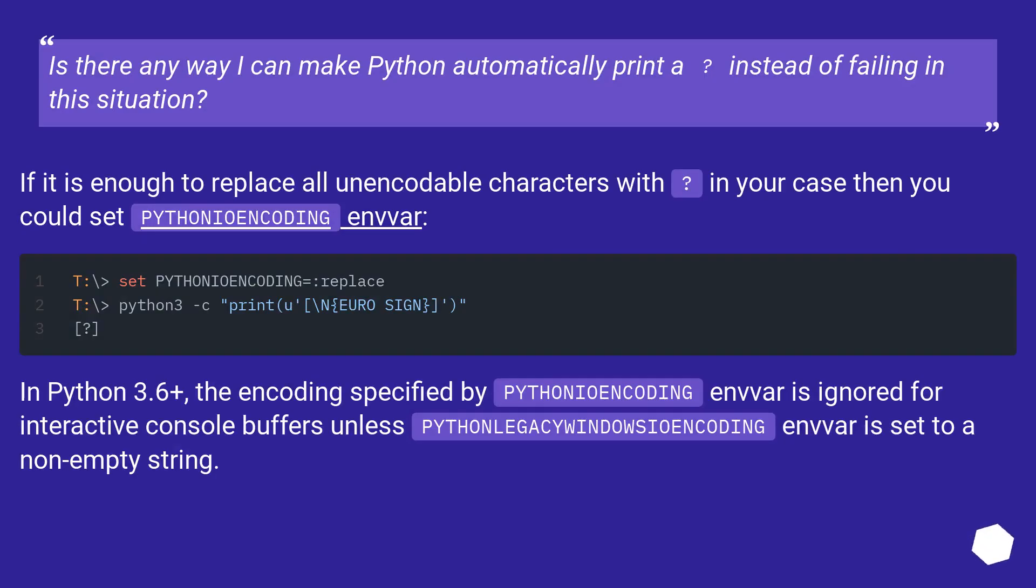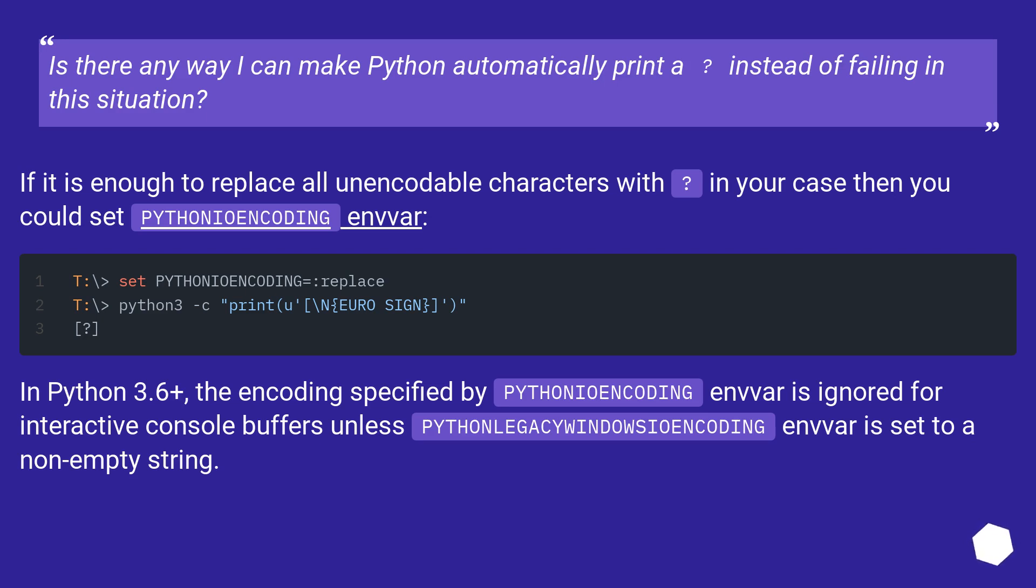Is there any way I can make Python automatically print a question mark instead of failing in this situation? If it is enough to replace all unencodable characters with question marks in your case, then you could set PYTHONIOENCODING environment variable. In Python 3.6+, the encoding specified by PYTHONIOENCODING is ignored for interactive console buffers unless PYTHONLEGACYWINDOWSSTDIO is set to a non-empty string.